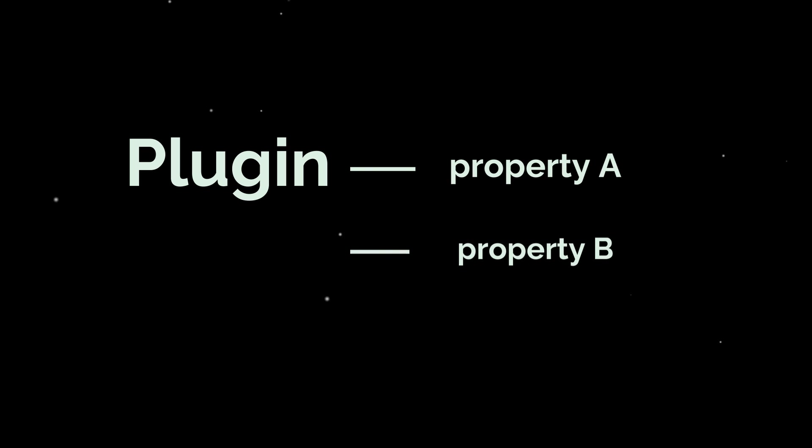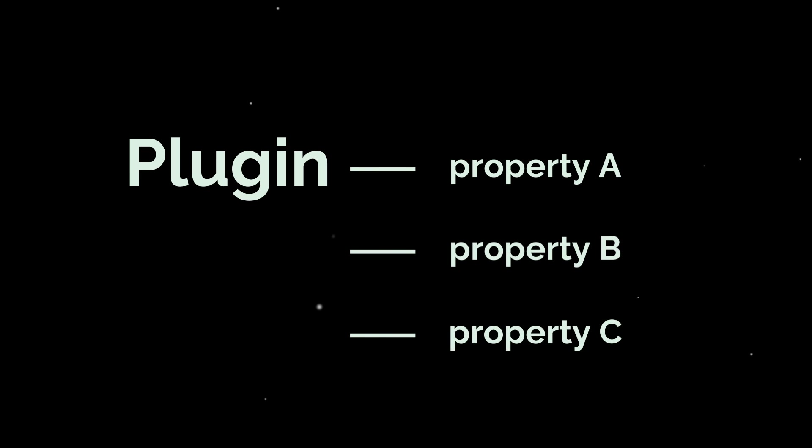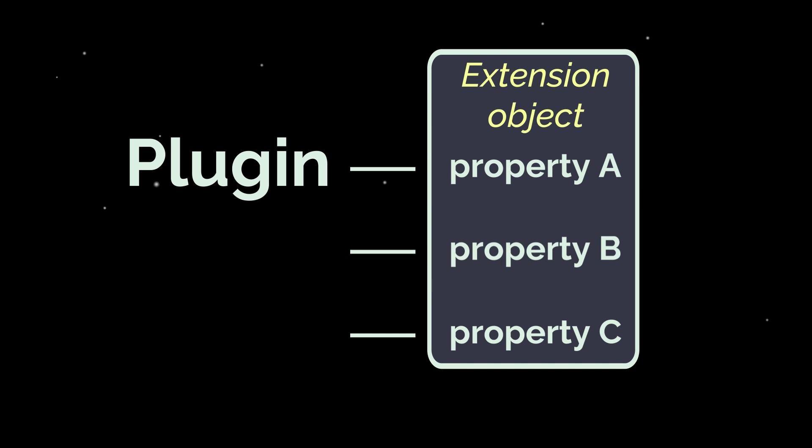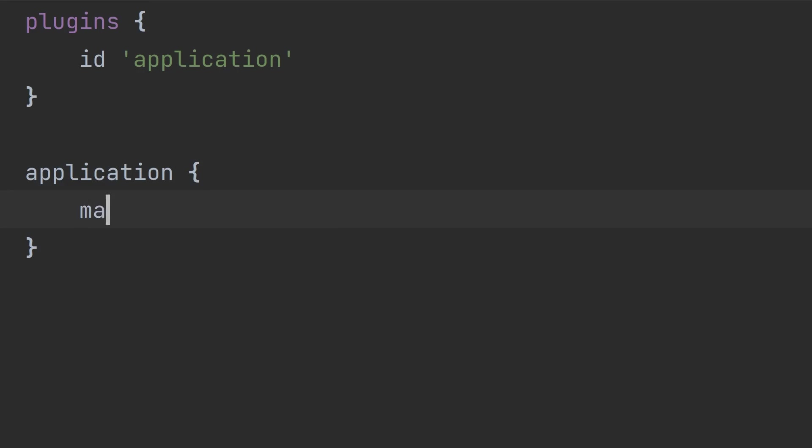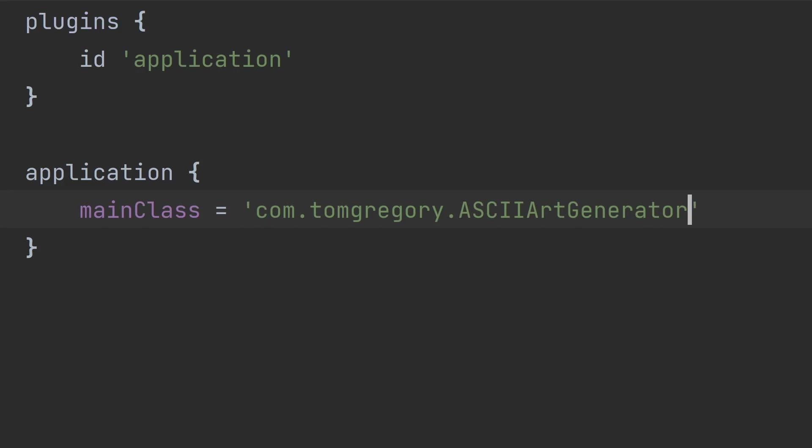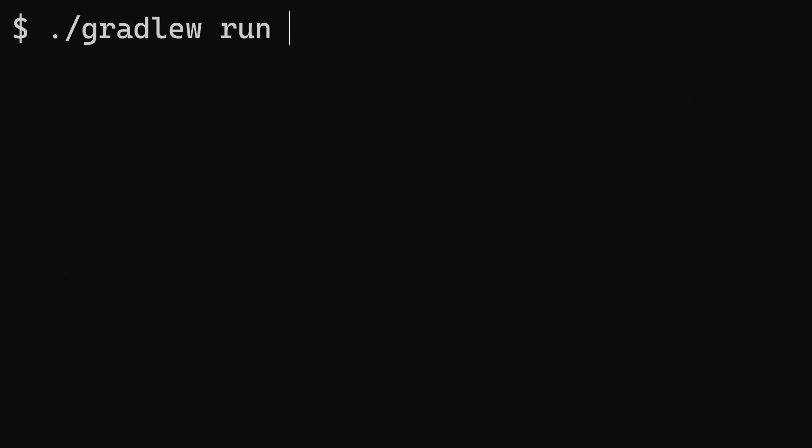In Gradle, plugins expose properties which change the way they behave. You configure these properties on what's called in Gradle an extension object, accessed from the build script. If that sounds complicated, it's a lot simpler in practice. To access the application plugin's extension object, call application with curly brackets, in here set the main class property to the fully qualified class name string. Now run the run task.